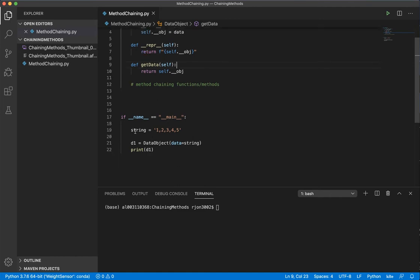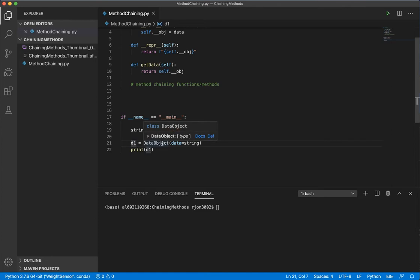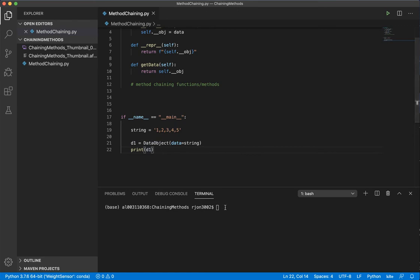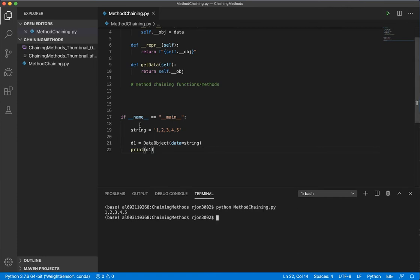I've already gone down here and generated a string, which we'll be working with, and then I've defined a new object called d1, which is equal to the class data object, and I've assigned it to this value. So if I come down here and I print, I get 1, 2, 3, 4, 5, just as the string value is set.